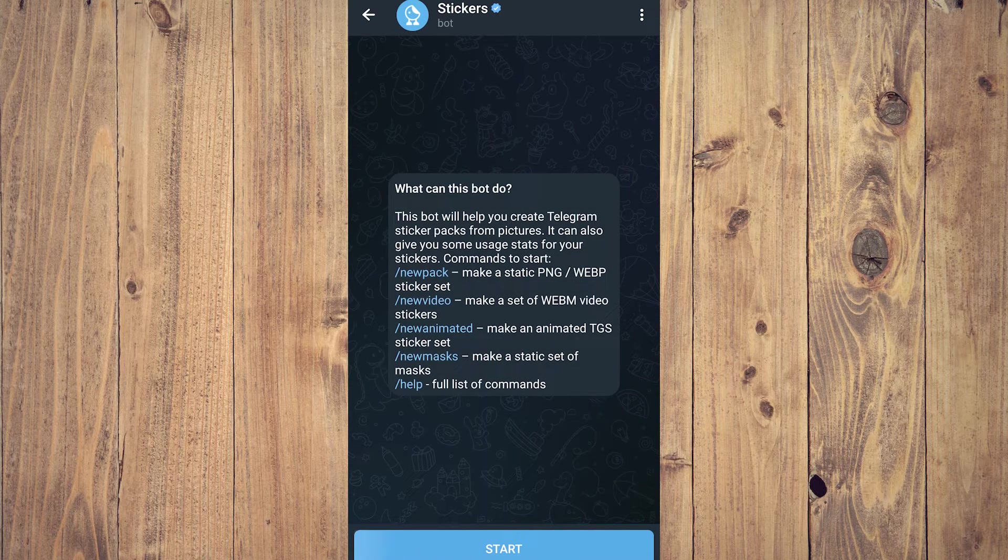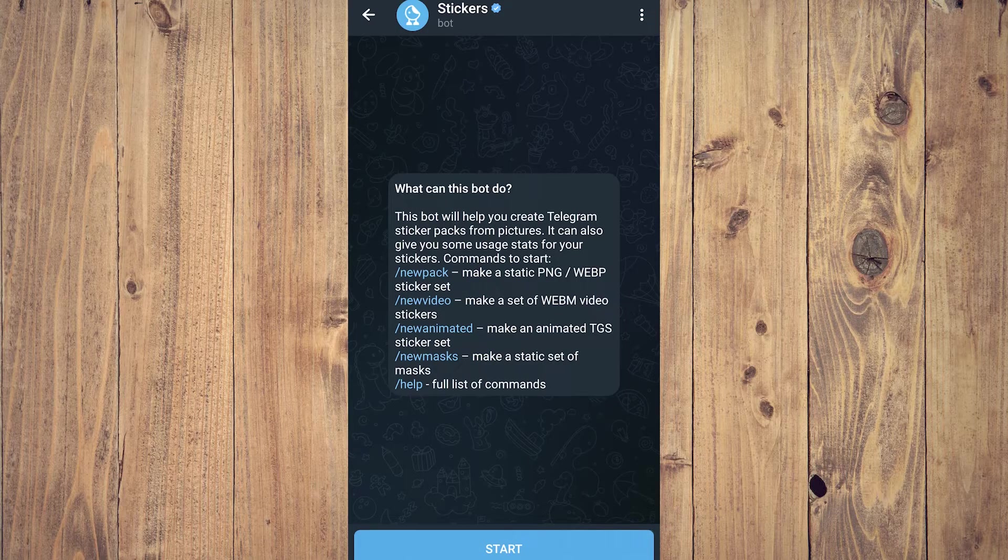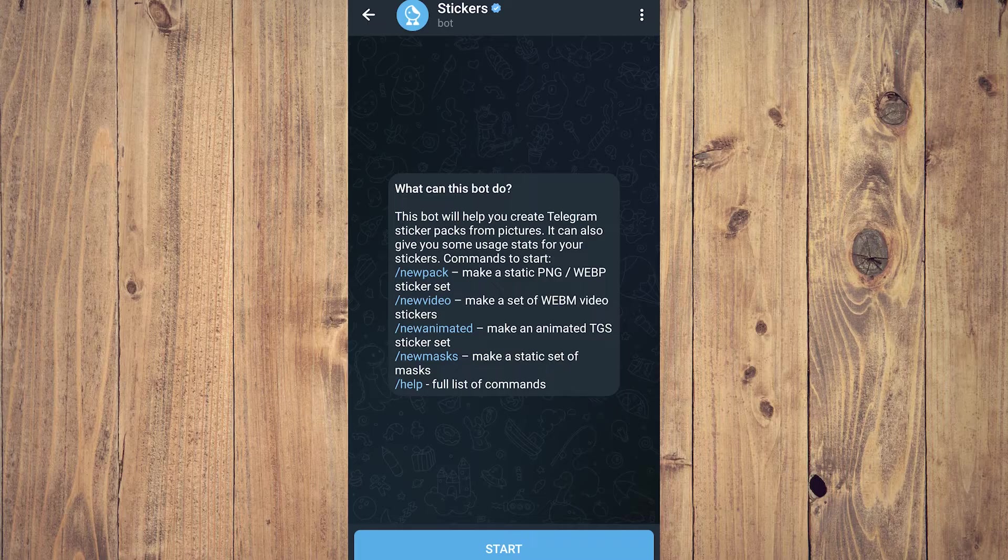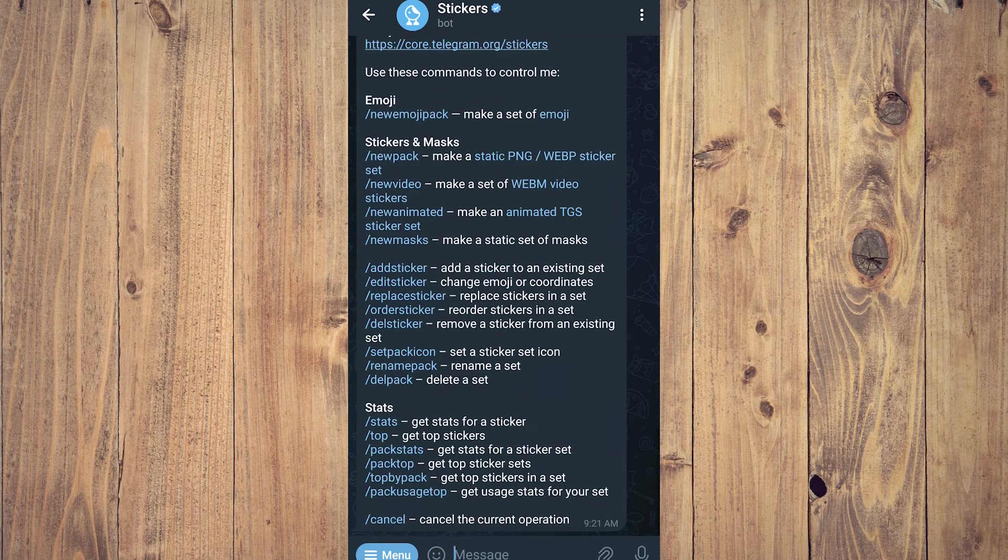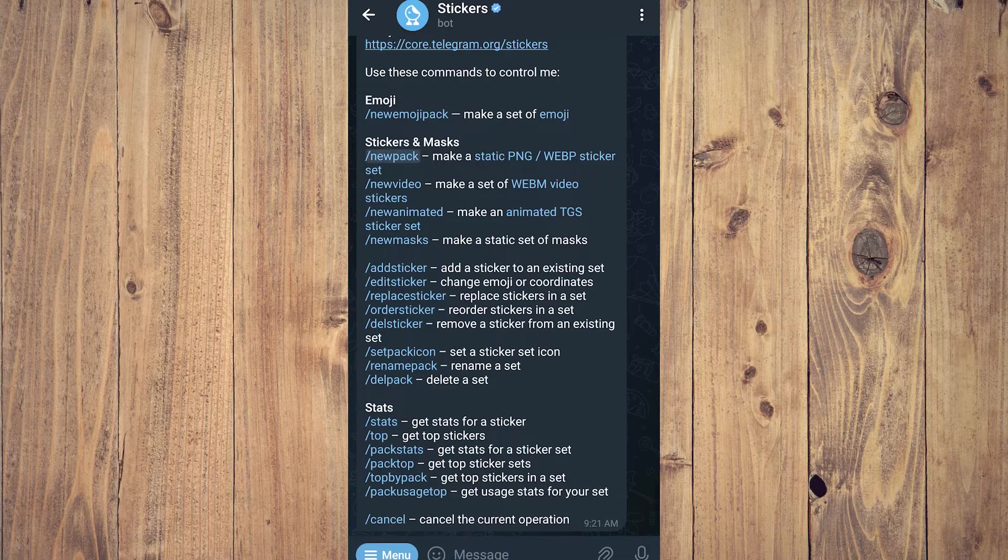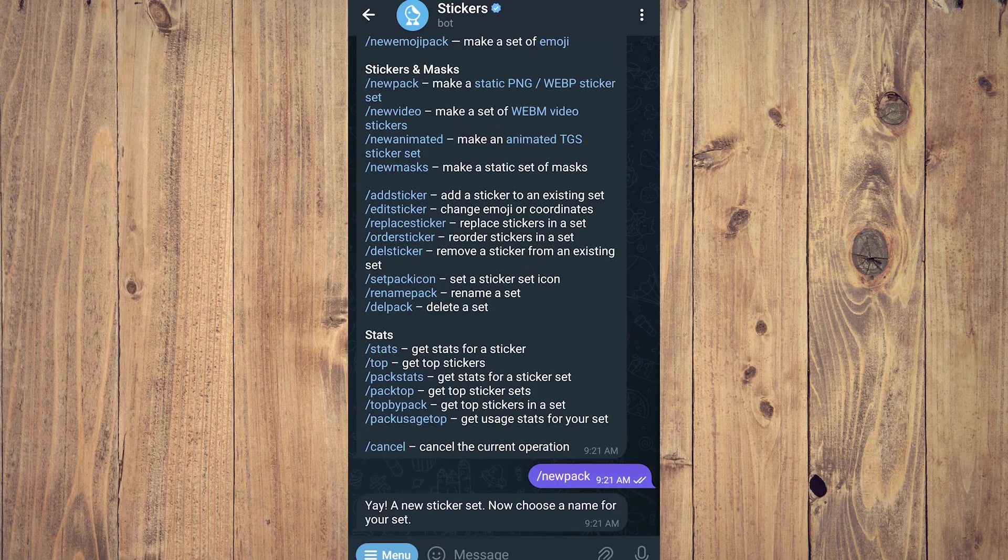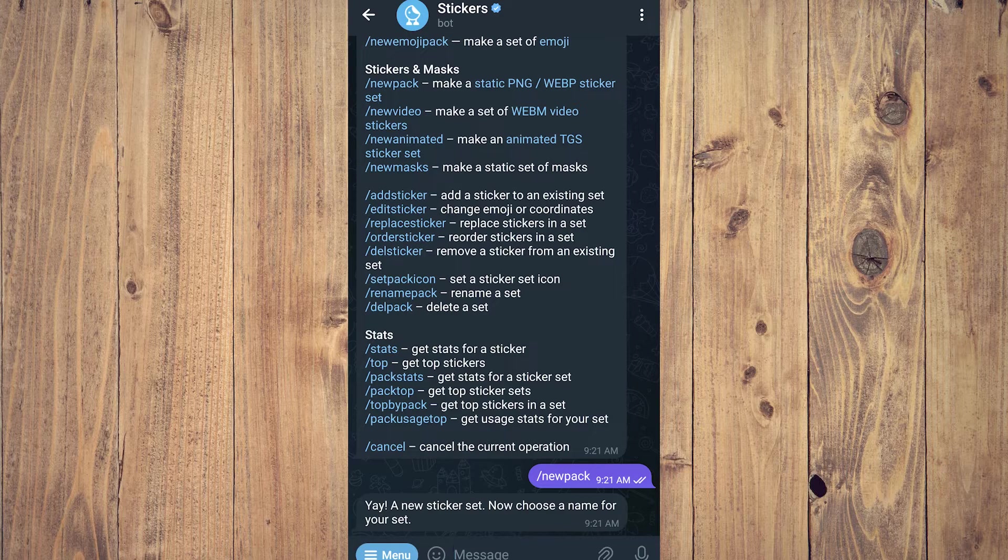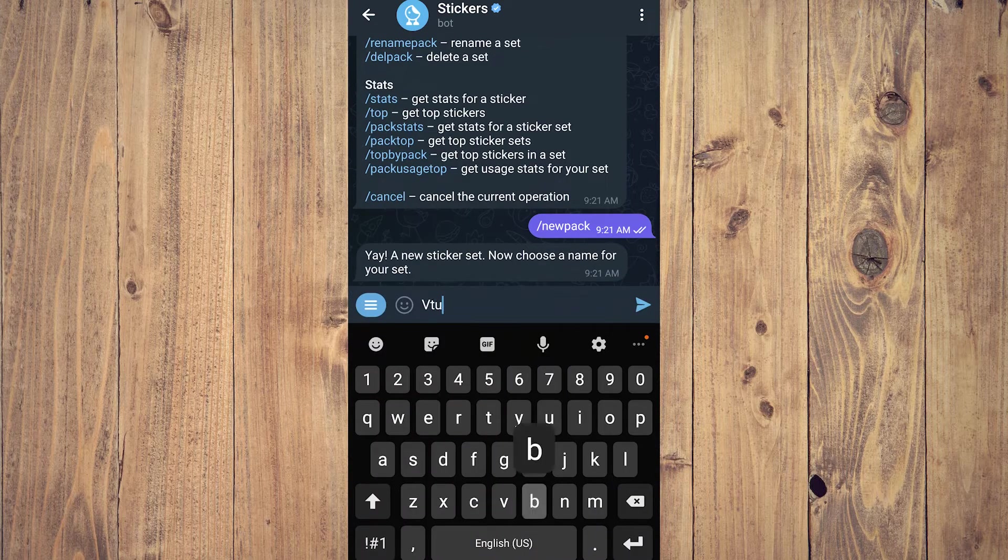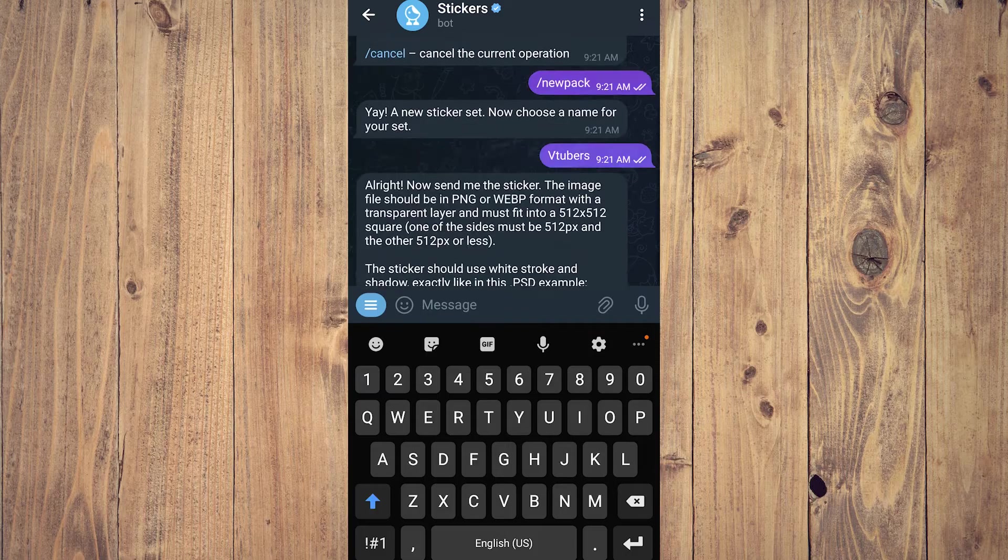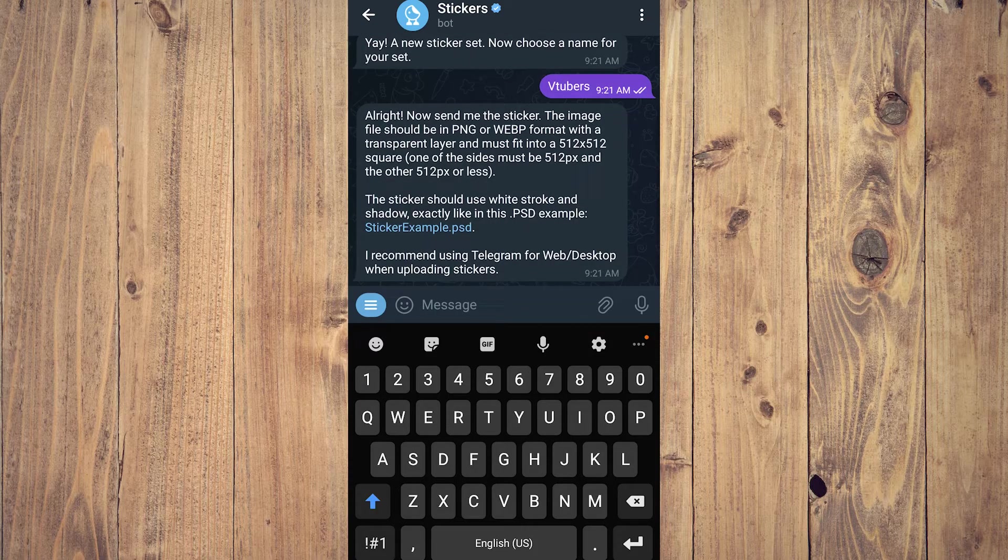What you want to do is tap on /newpack. You can just tap on it, tap Start first, and then tap /newpack. It's going to say 'A new sticker set. Now choose a name for your set.' For example, let's just use 'vtubers' for this example. Tap send.